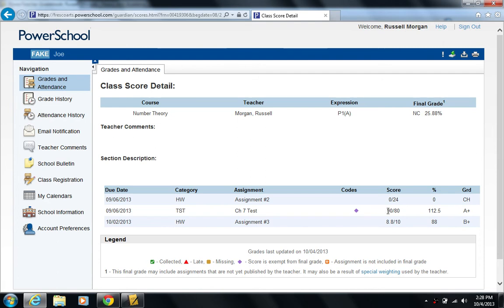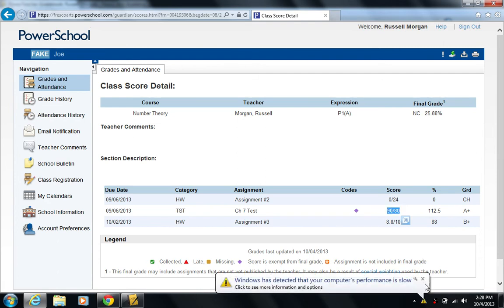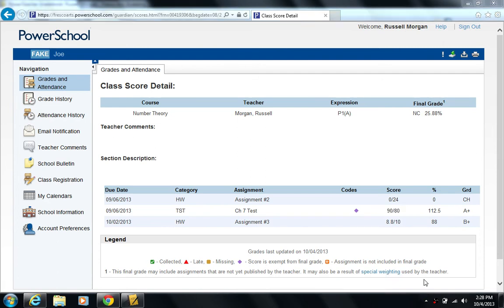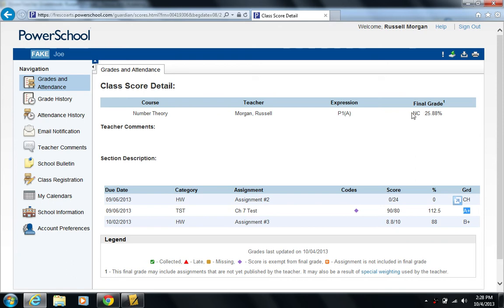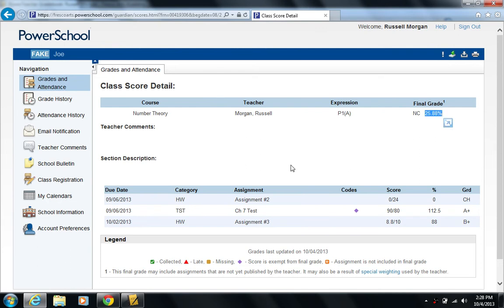They still see the score, but it's exempt from their final grade. So it's not actually helping their grade. This A plus is not helping them, and you can see it because their final grade is still really bad. For our school, that's called no credit. It's just too low a percent. Okay?